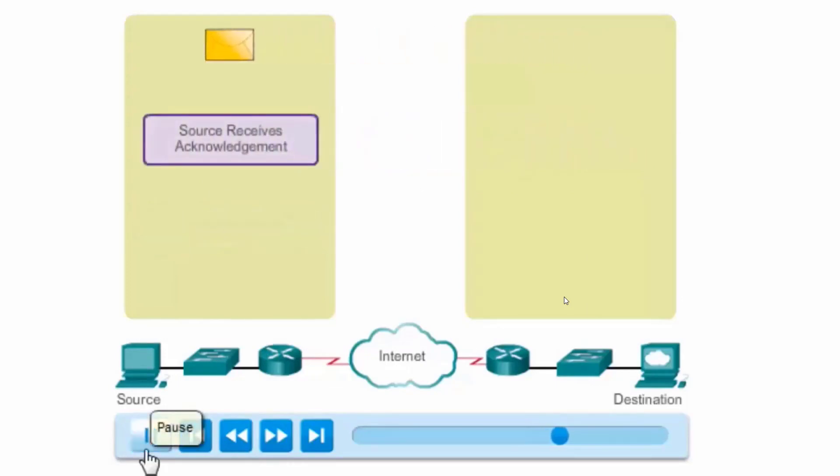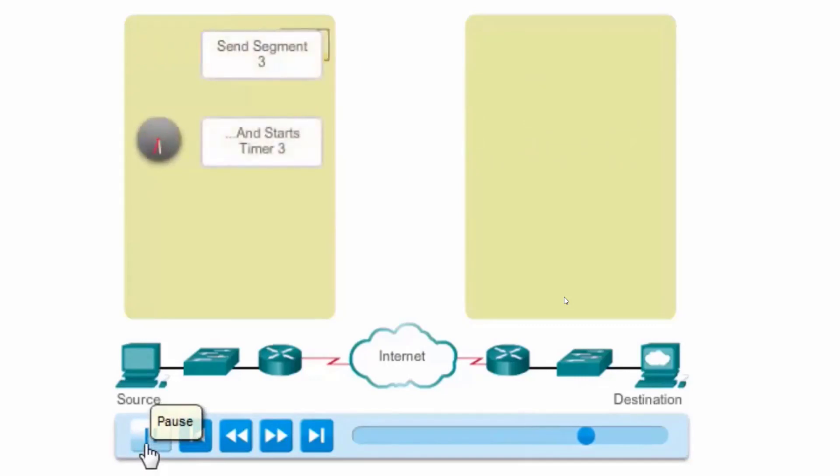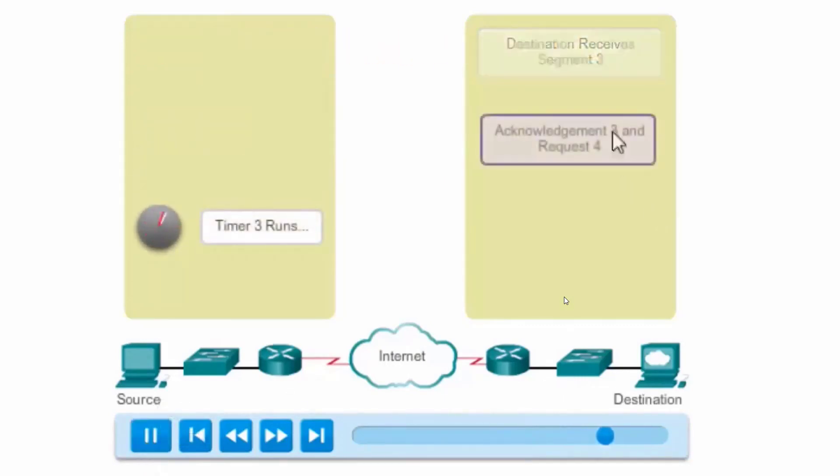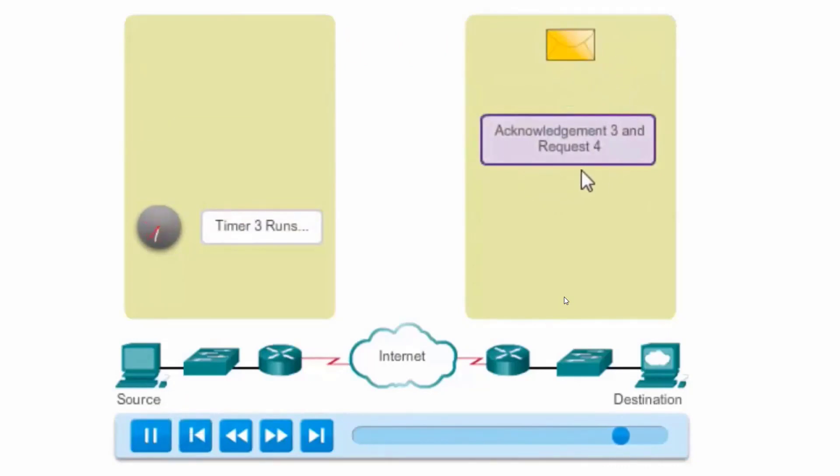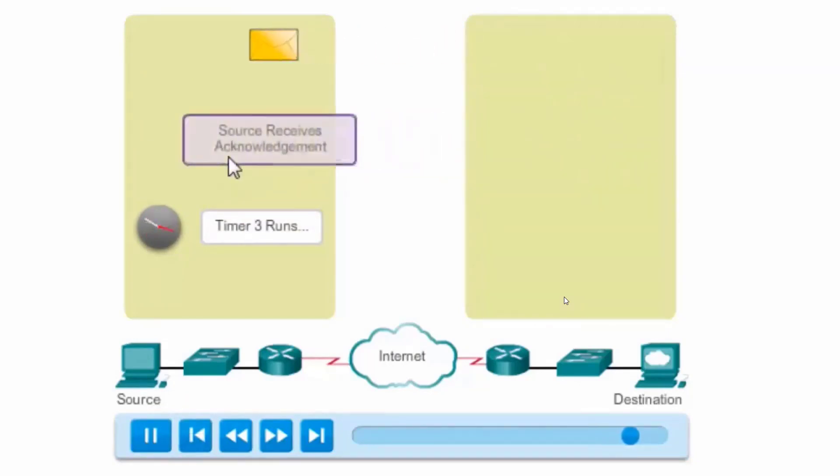The acknowledgement is received before the timer expires and segment 3 is sent. Segment 3 is received, acknowledged, and a request for 4 is sent in an ACK.